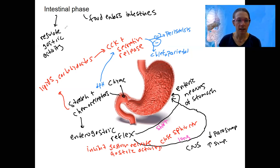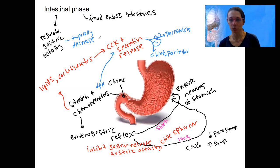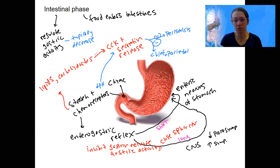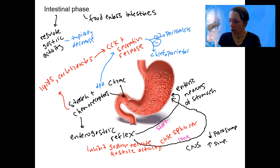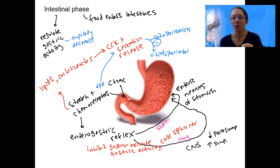This whole intestinal phase regulates gastric activity — typically decreasing it, though there are exceptions to that in terms of specific stimuli. For example, partially digested proteins will feed back to increase gastrin release to speed gastric processing, because the proteins should have been digested in the stomach.